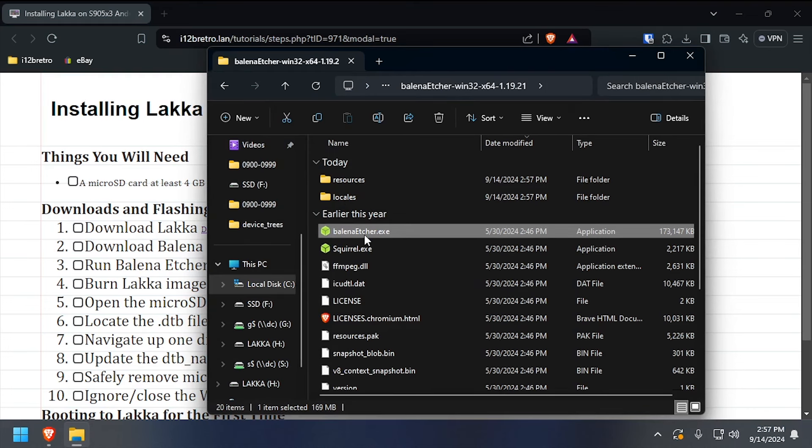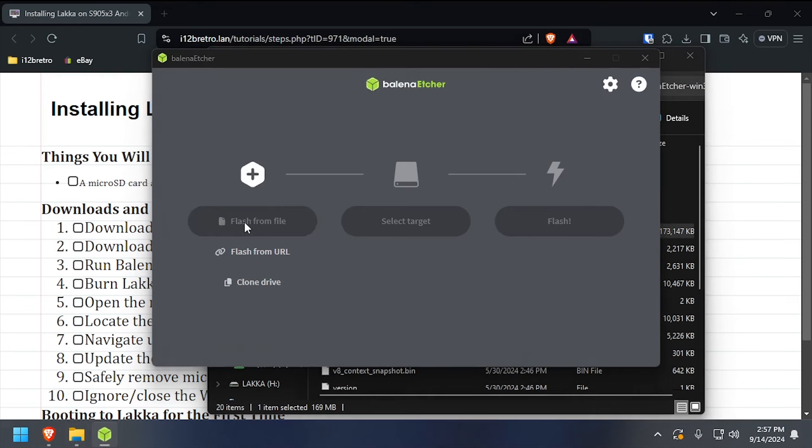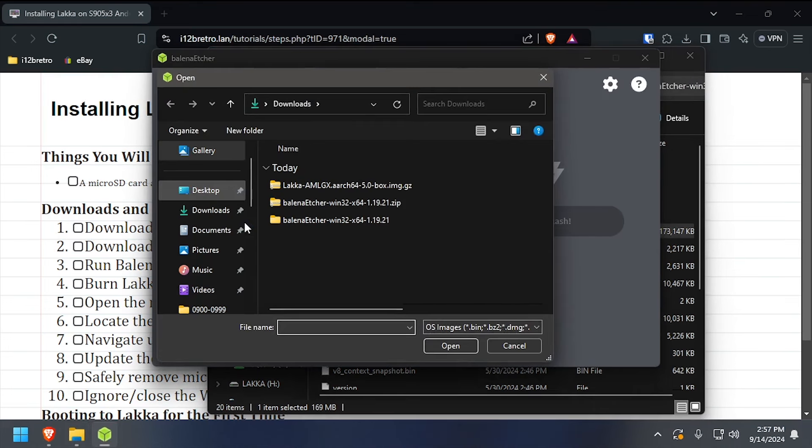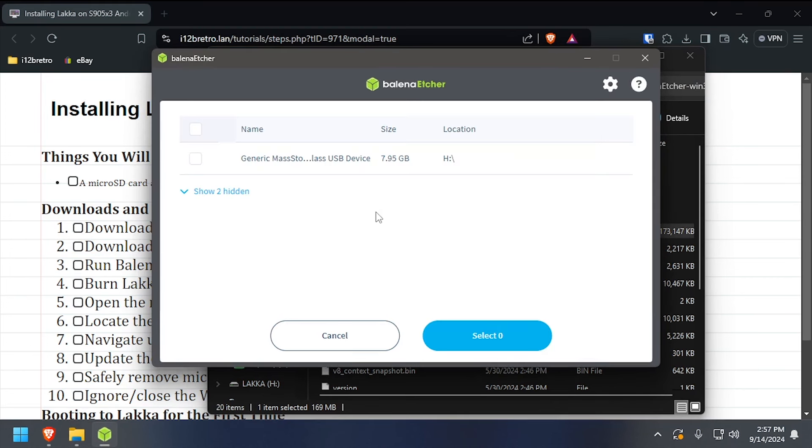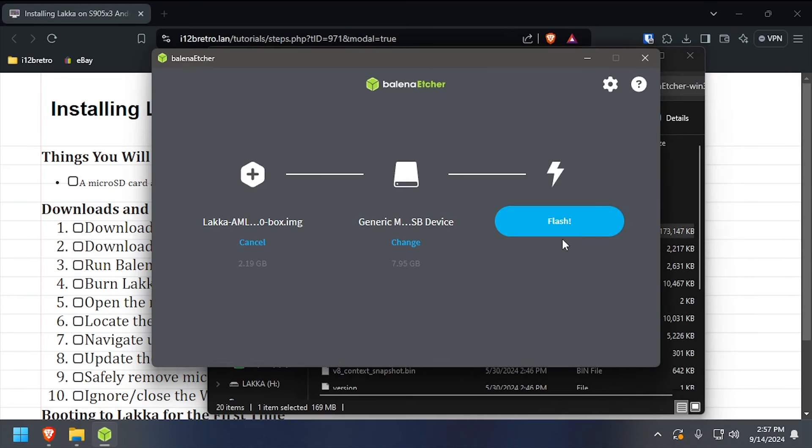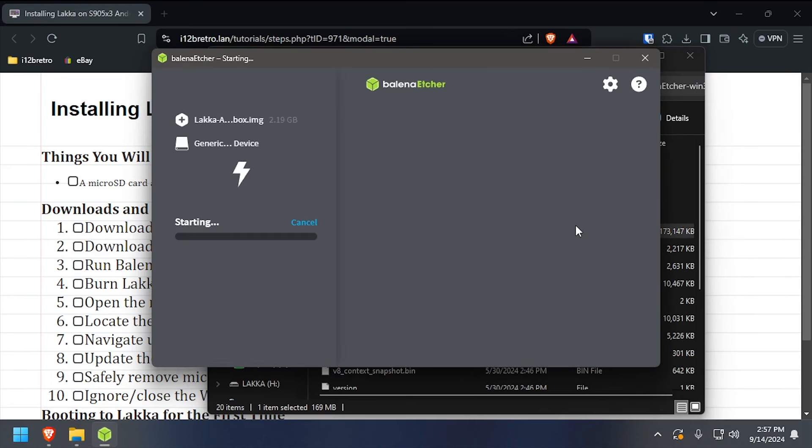In Balena Etcher, select Flash from File, then browse to and select the LACA file we downloaded earlier. Click Select Target, then select the microSD card in your system, then click Flash.